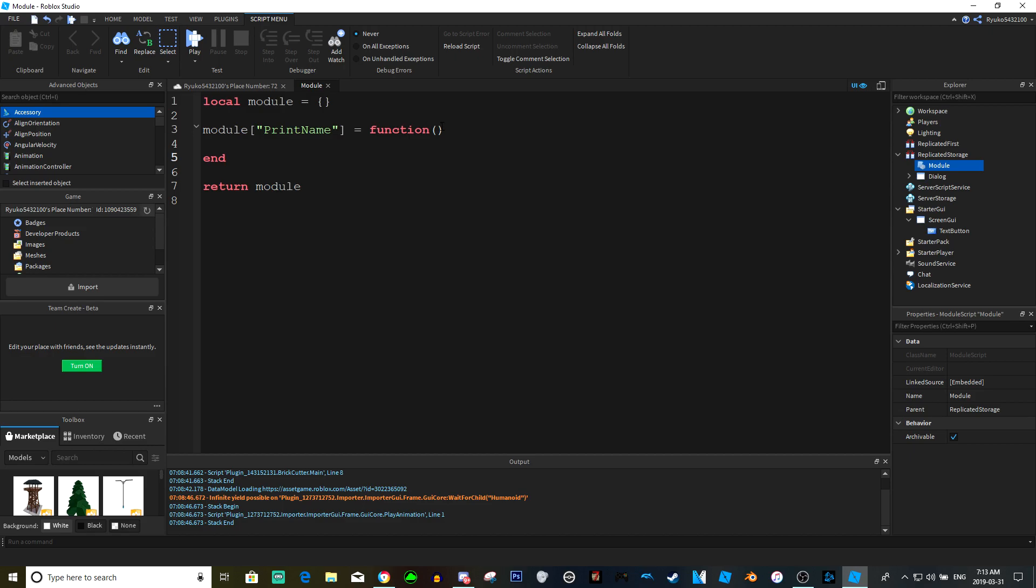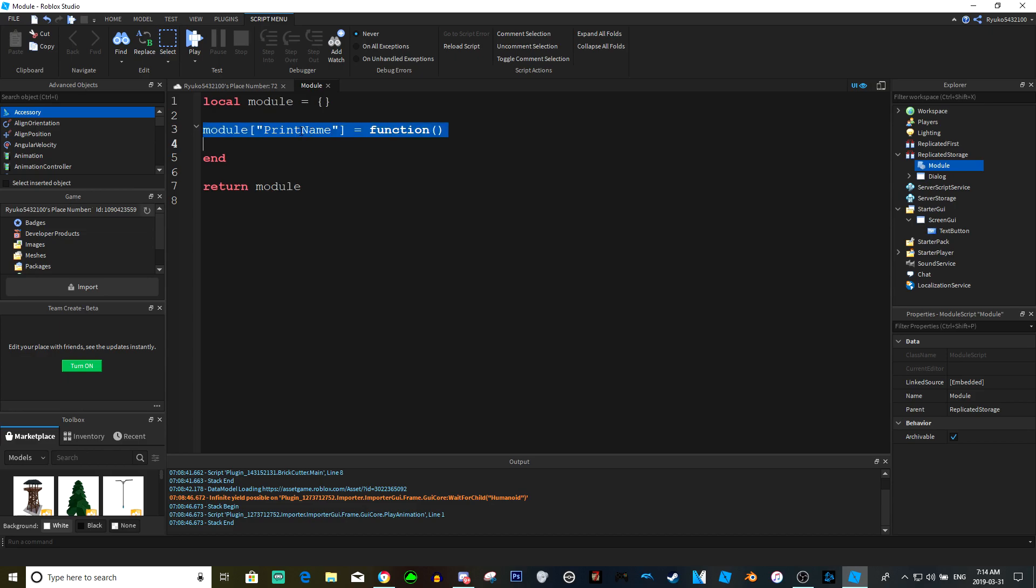So this is our function in our module script. Now you can store pretty much anything in this module script. It's not just functions. Usually I use it, as you've seen in my egg tutorial, for storing just values and stuff. But you can use this for, like this tutorial, we're gonna pretty much just print the player's name. So basically we're just gonna get the player.